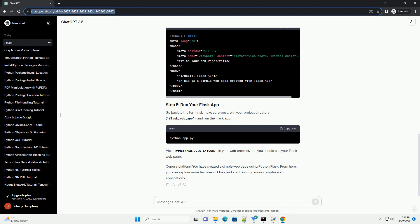For example, let's call it app.py. Open app.py in your text editor or IDE and write the following code. This code sets up a basic Flask application with a single root (slash) that renders an HTML template named index.html.